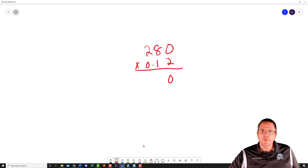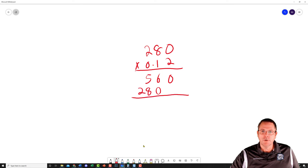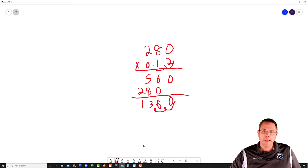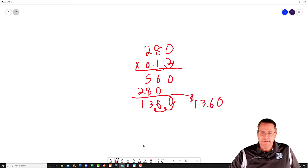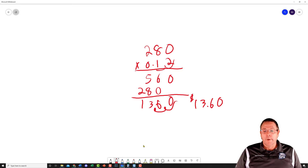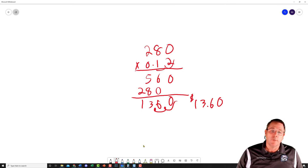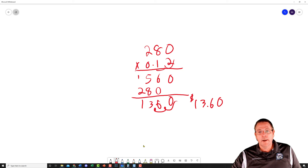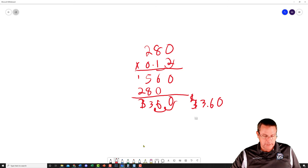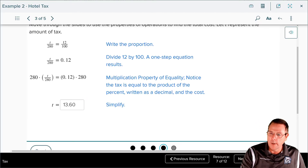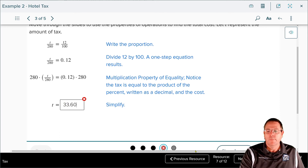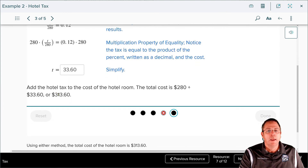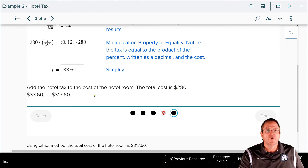Working out 0.12 times 280 on paper: 2 times 0 is 0, 2 times 8 is 16, 2 times 2 is 4 plus 1 is 5; then 1 times 0 is 0, 1 times 8 is 8, 1 times 2 is 2. Adding those up and bouncing the decimal — I initially got $13.60, which was wrong because I missed a carried digit. The correct tax is $33.60. Plugging back in and adding to $280 gives a final answer of $313.60.